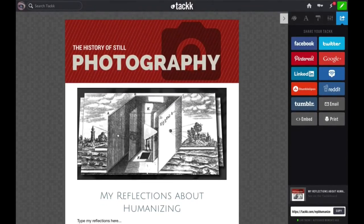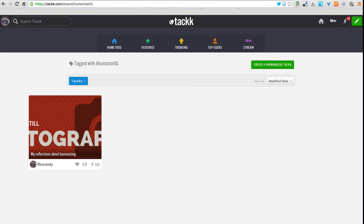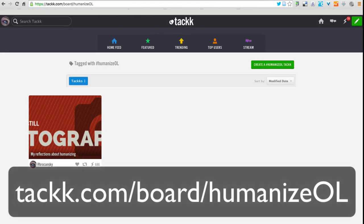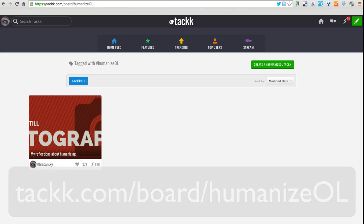That's really all you need to do. You could add a customized URL if you'd like here and leave the comment stream on so others can comment on your TAC. Now at the bottom, click publish TAC. You can close this box, and once you close that box you'll see your published TAC. This is the URL that you can share with anyone very easily. If you want to see if you tagged your TAC correctly, you can simply go to the URL tac.com slash board slash humanizeol.